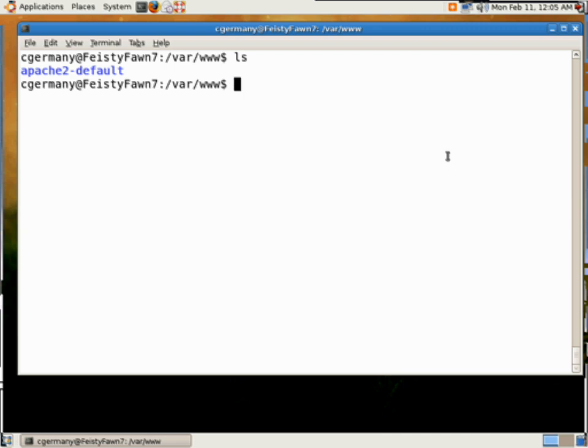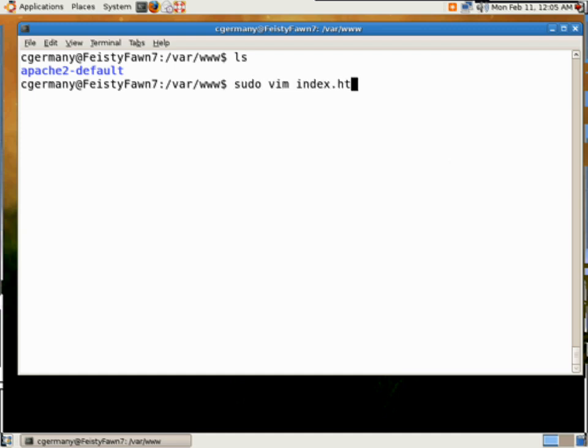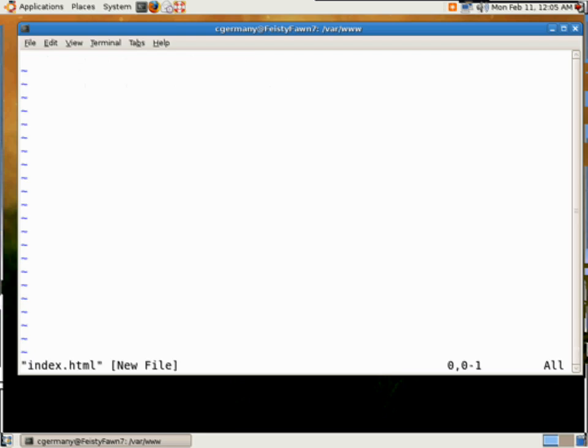What we want to do, we'll just create a quick index.html file in this folder. So, let's go ahead and do that. And the way to do that, we'll sudo, we'll vim. And we'll give it a name. And I'm going to get I for insert.